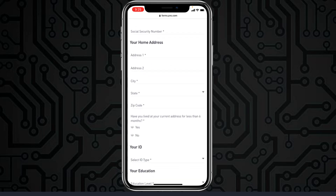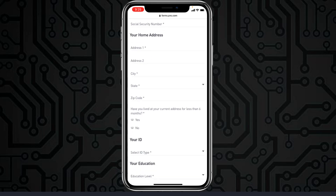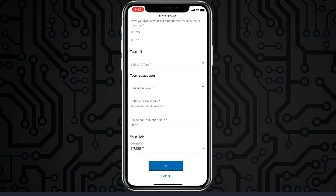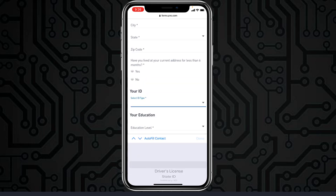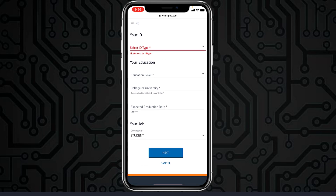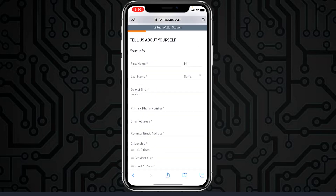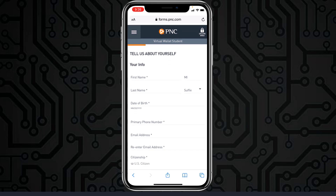After that, enter your social security number and your home address. Then select your ID type — you can enter your driver's license, state ID, or military ID — along with your education and job information. Tap 'Next,' and once you've followed all the steps provided, you'll have successfully opened a bank account in PNC Bank from your mobile device.